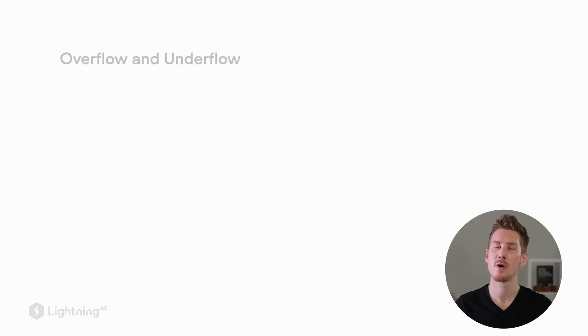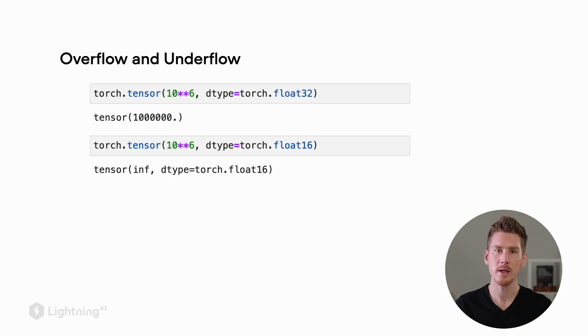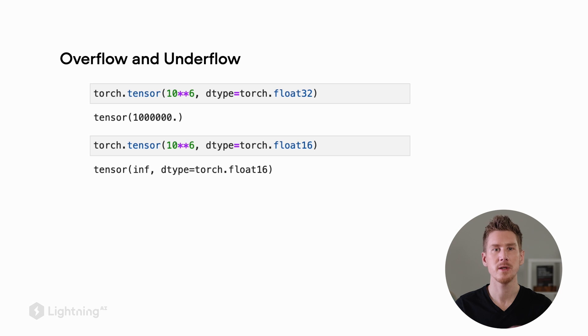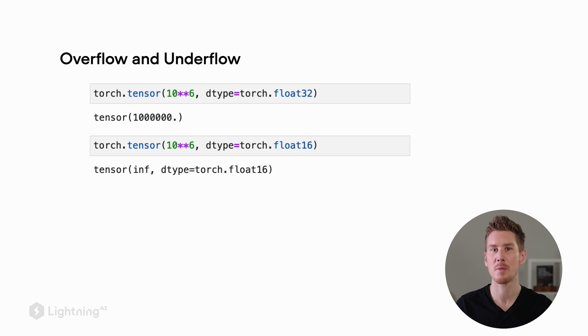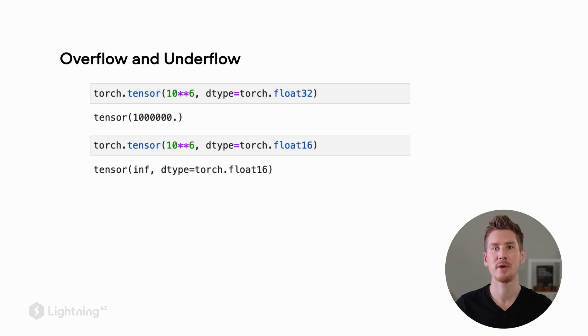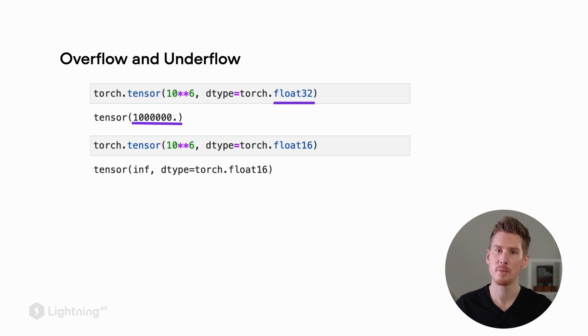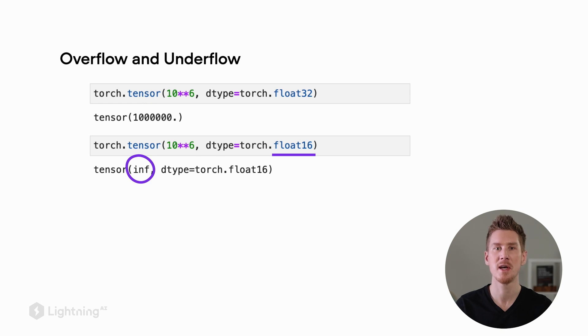Another implication of using lower precision is that we might suffer from overflow or underflow. So what does that mean? This means when we are representing numbers that are either too large or too small, we will get unexpected results. We can't really store or represent this number anymore if it's too small or too large. Here I'm showing you an example of 10 to the power of 6, 1 million. You can see that's not a problem for 32-bit representations. However, when we switch to float 16, we get an infinite here because this number is too large to be represented as a 16-bit number.